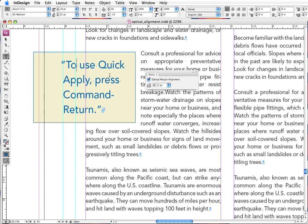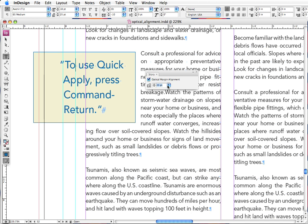And we can adjust that further by going into this little field here. And I'm just going to use my up arrow key to adjust this further. And you'll notice that as I move upwards, the T becomes more in line with the letters below. And that looks about right. So I'm going to press enter.